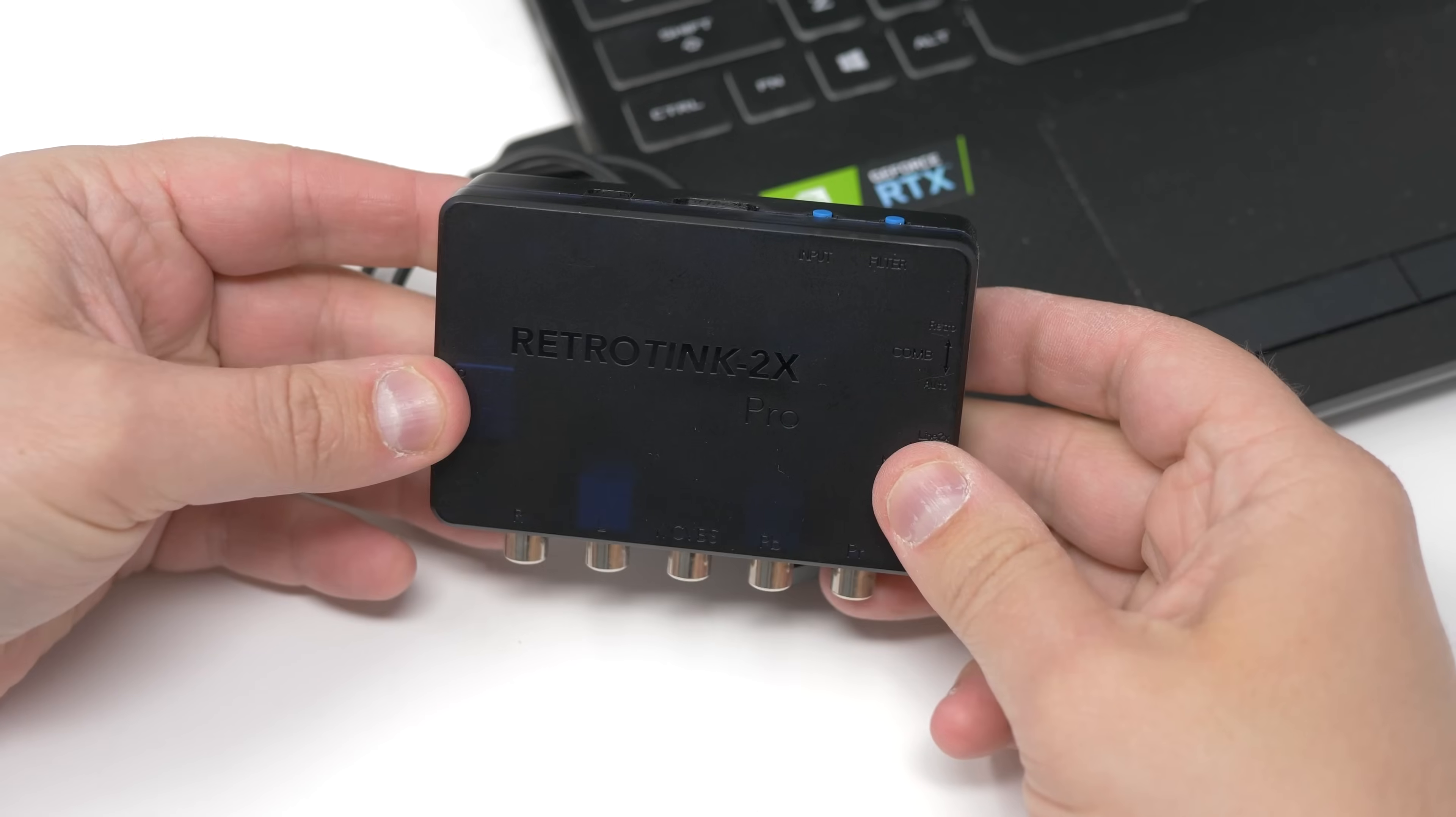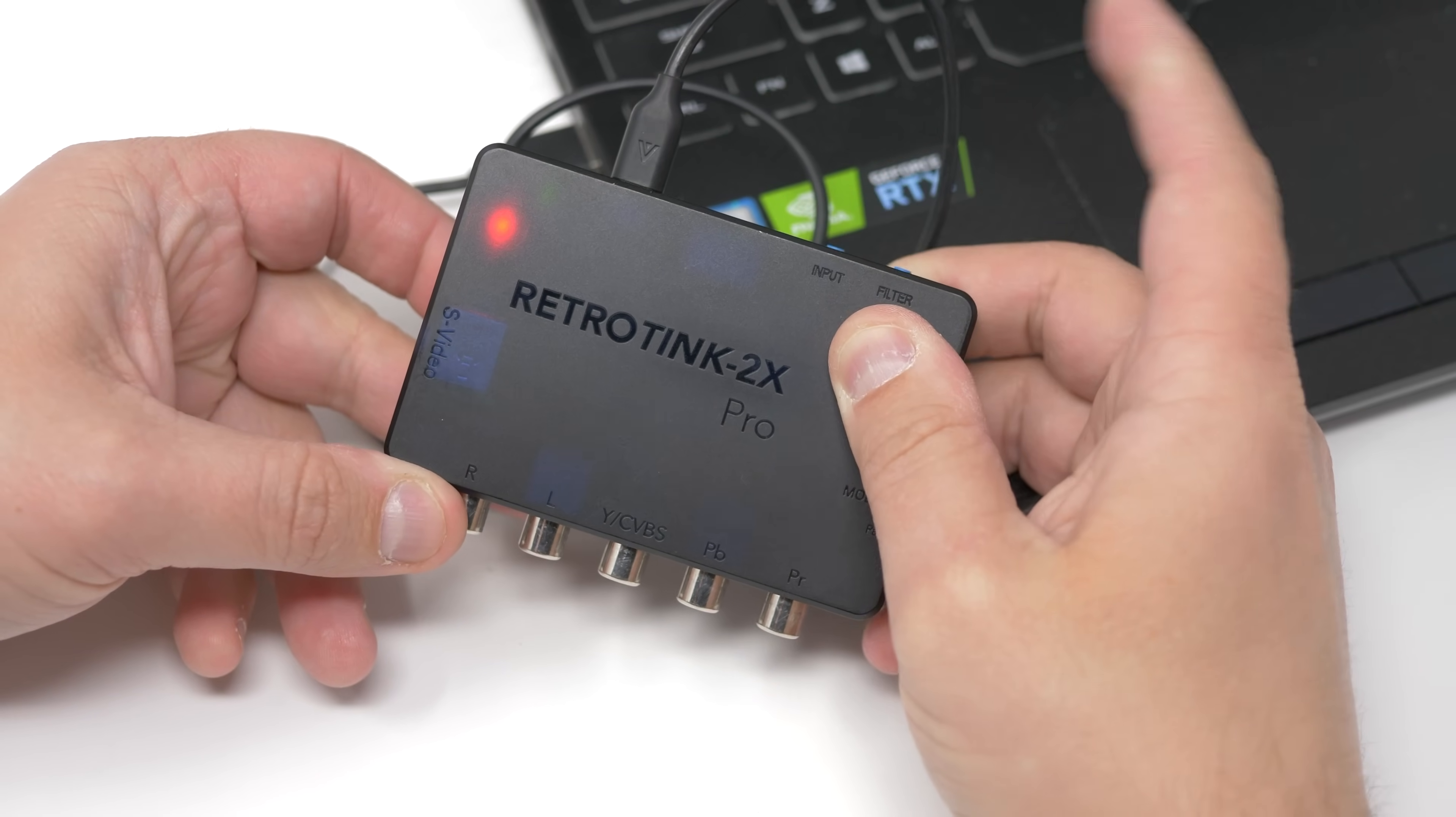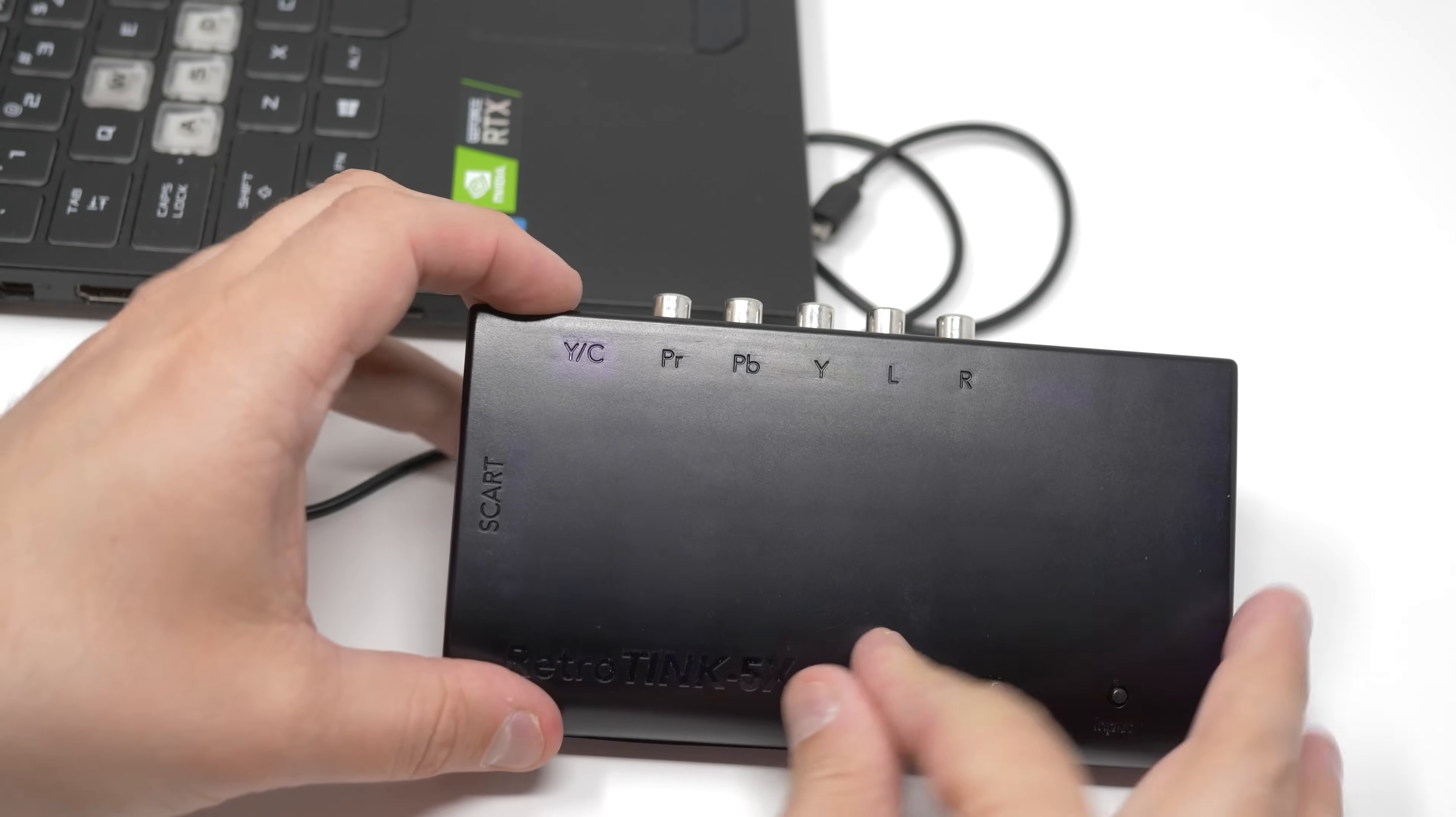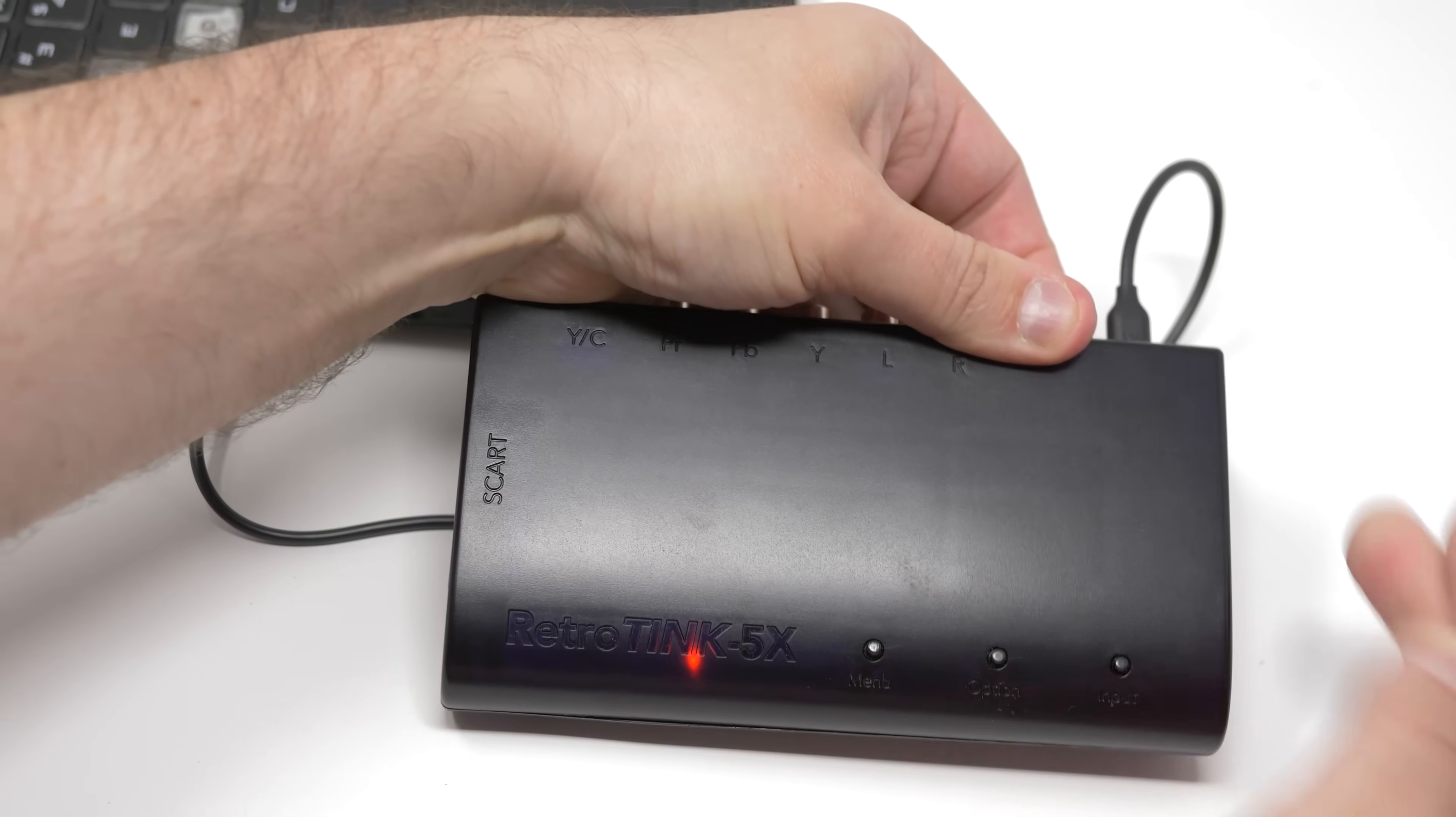Same with the 2X multi-format. Make sure to hold the input button, which is the one closest to the HDMI port. The RetroTink 5X is mostly the same, although instead of holding the input button, you need to hold the menu button, which is the one closest to the middle.